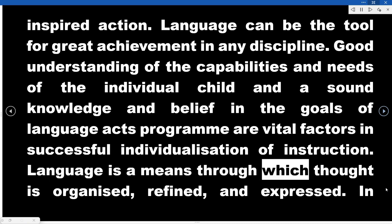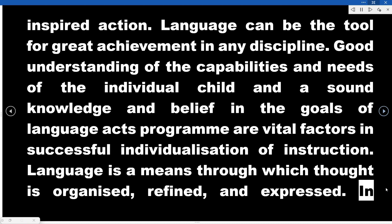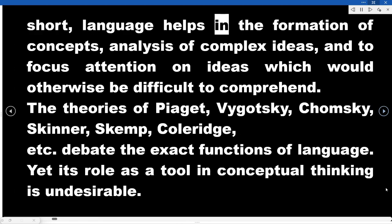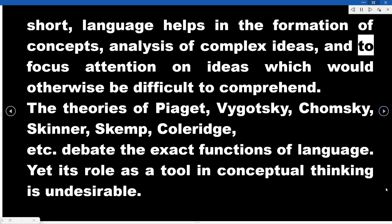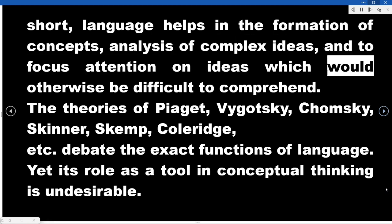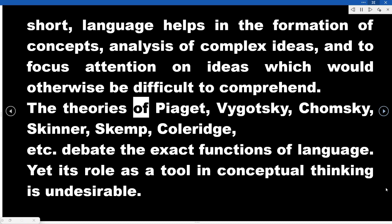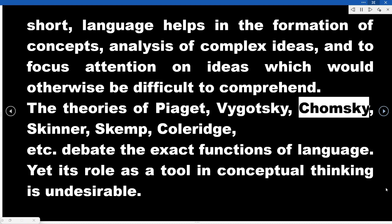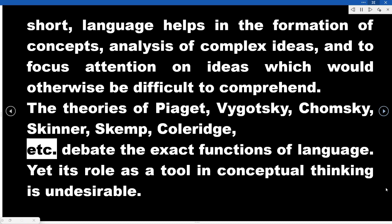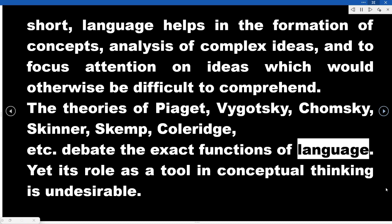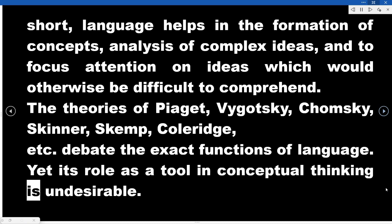Language is a means through which thought is organized, refined, and expressed. In short, language helps in the formation of concepts, analysis of complex ideas, and to focus attention on ideas which would otherwise be difficult to comprehend. The theories of Piaget, Vygotsky, Chomsky, Skinner, Skemp, Coleridge, etc., debate the exact functions of language, yet its role as a tool in conceptual thinking is undeniable.